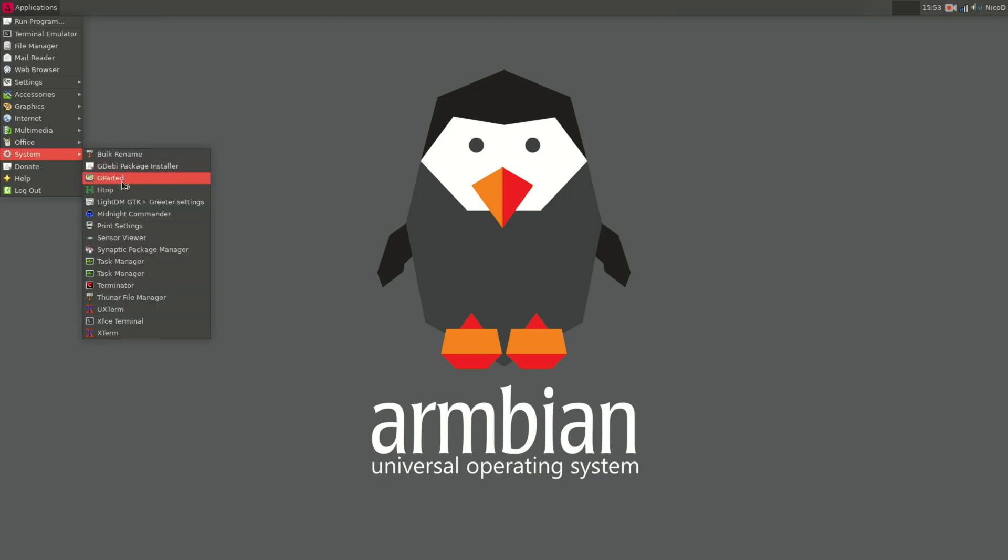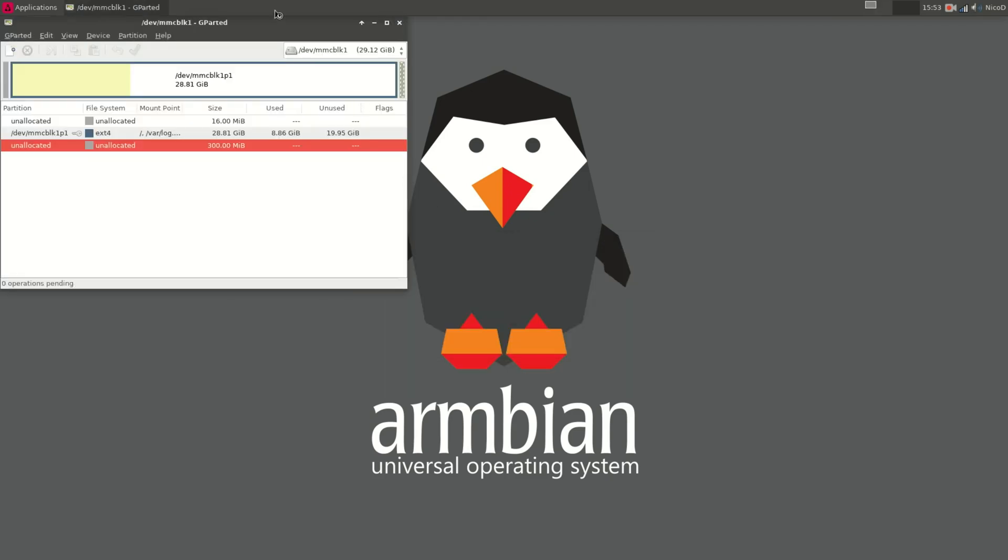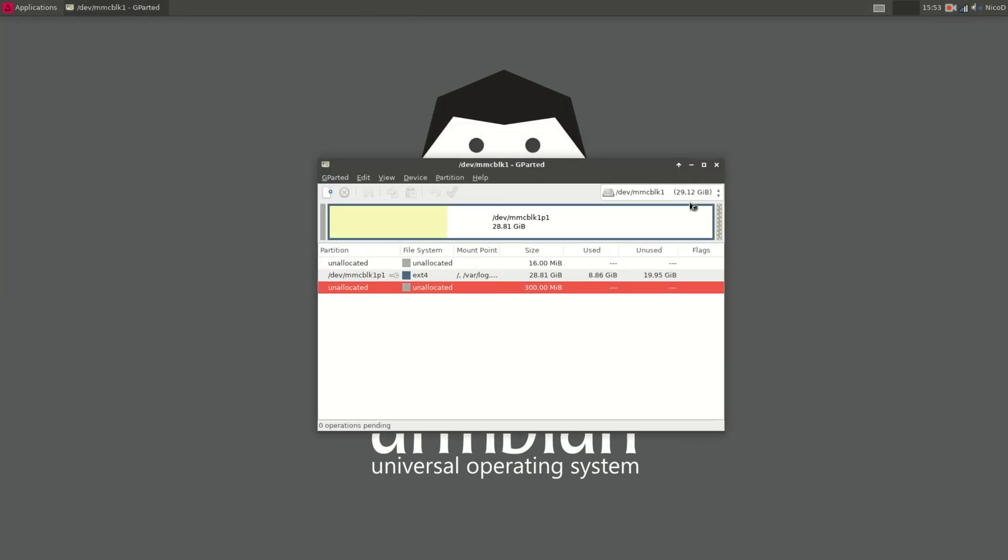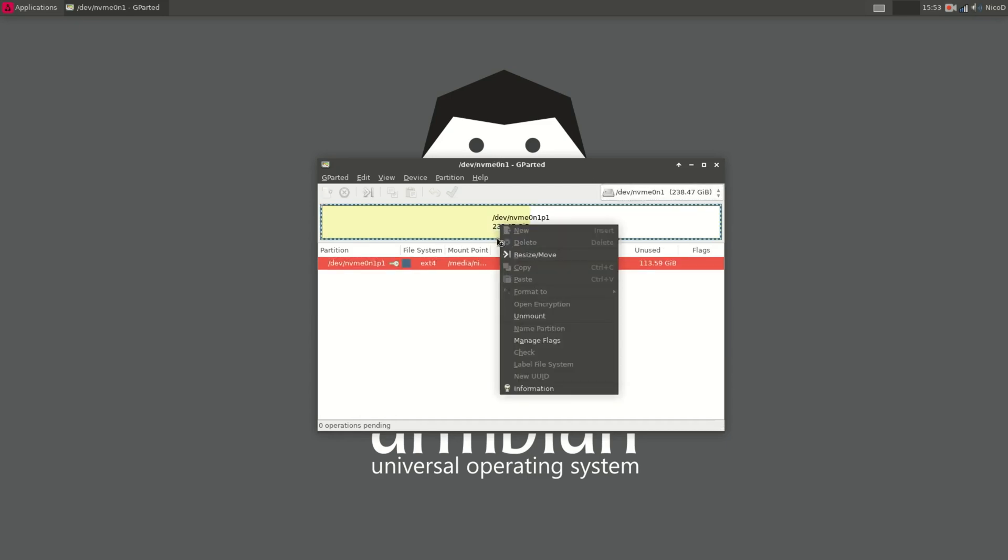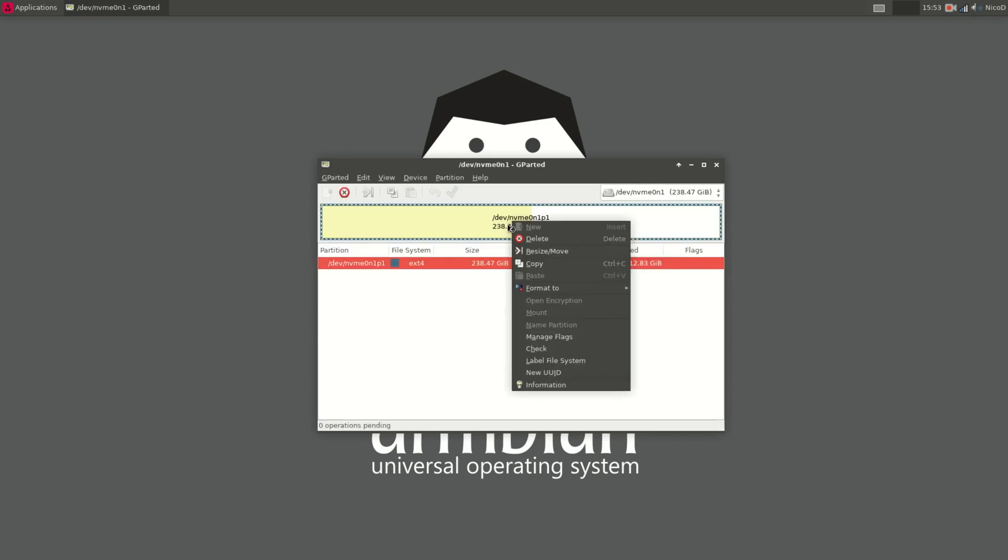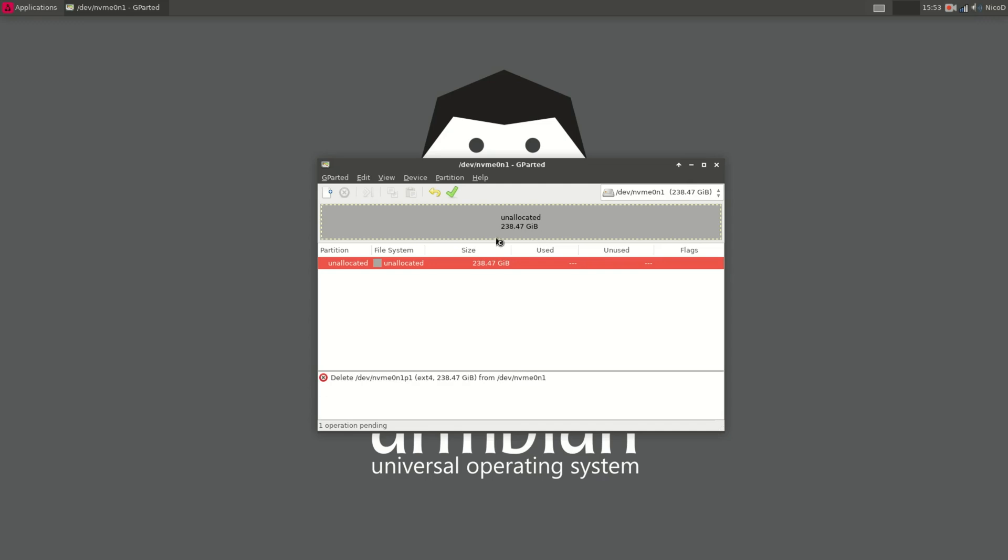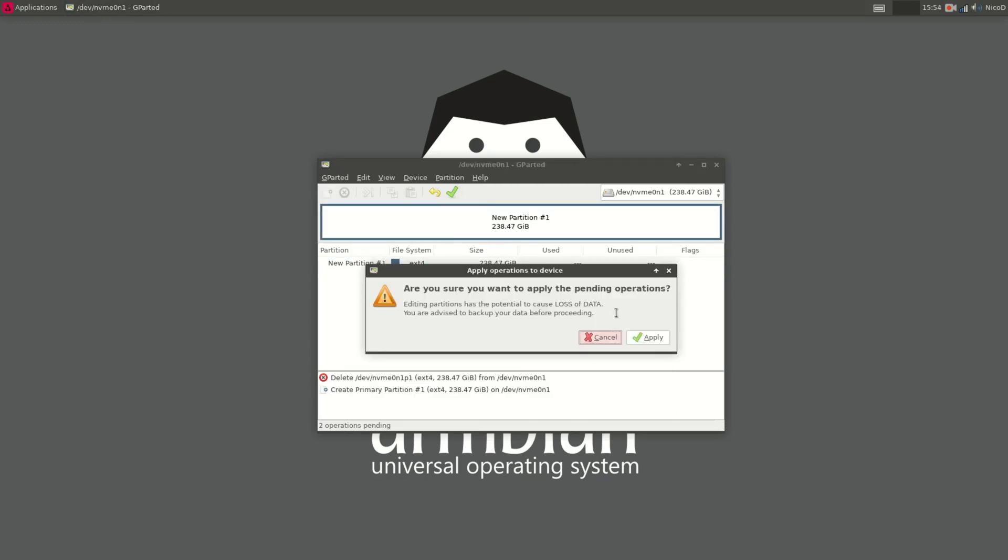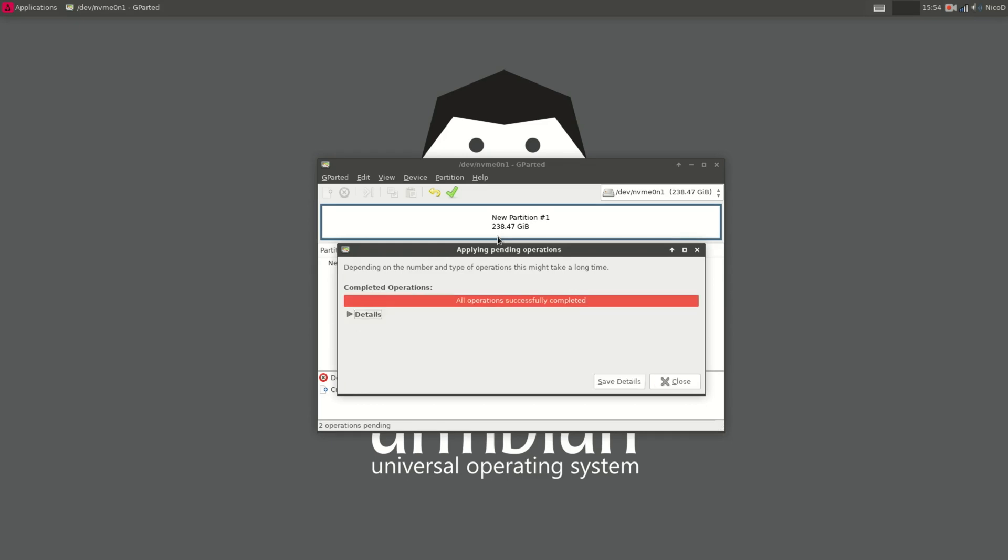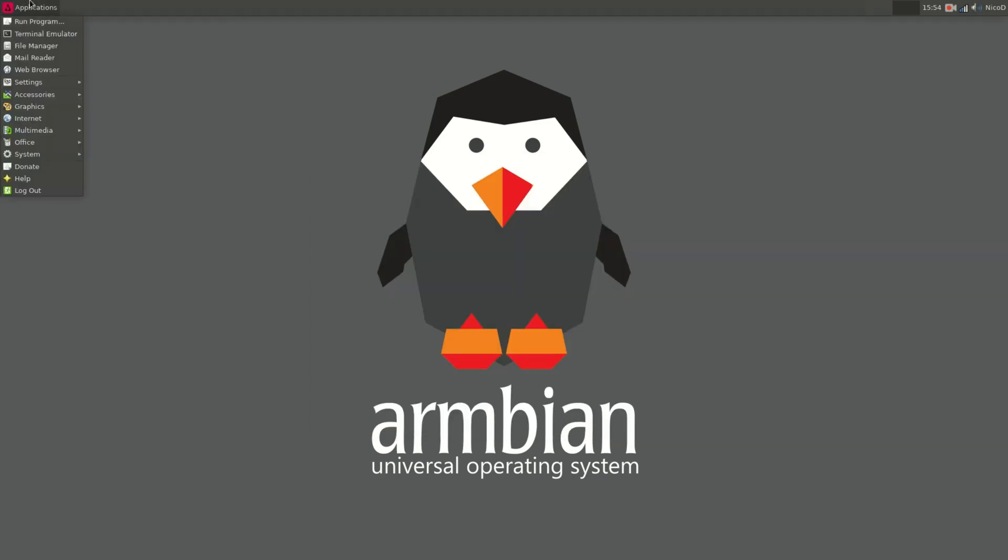So I open gparted for that. Type my password. I unmount it. And I create a new volume. If you have got a new NVMe drive that hasn't been formatted yet it is possible you have to create a partition table first. So you have to do that here. Otherwise it will not work to install to NVMe.